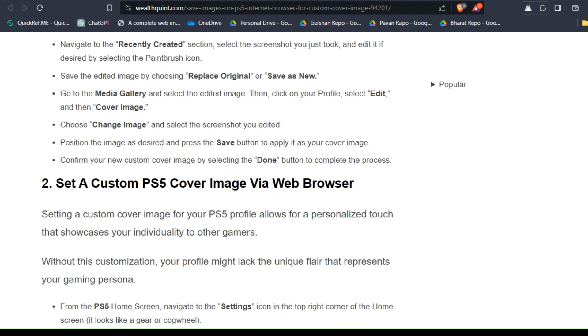Choose Change Image and select the screenshot you edited. Position the image as desired and press the Save button to apply it as your cover image. Confirm your new custom cover image by selecting the Done button to complete the process.